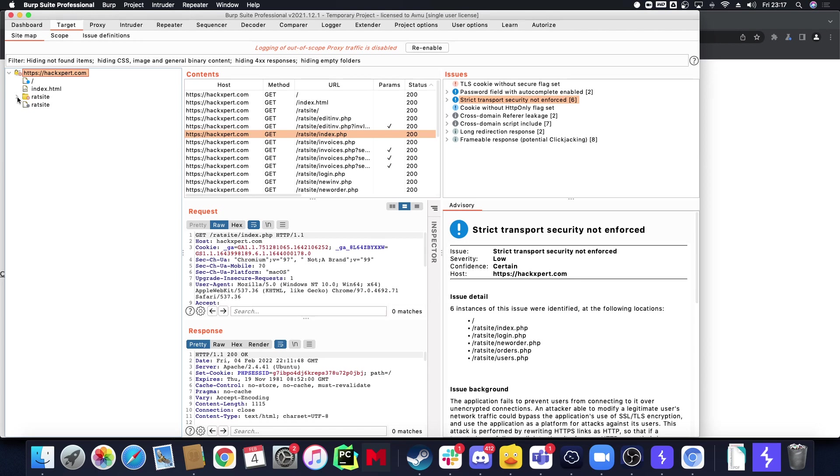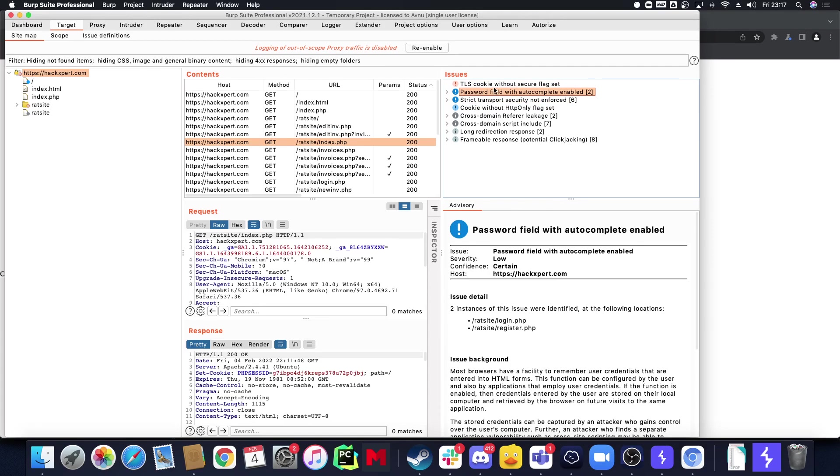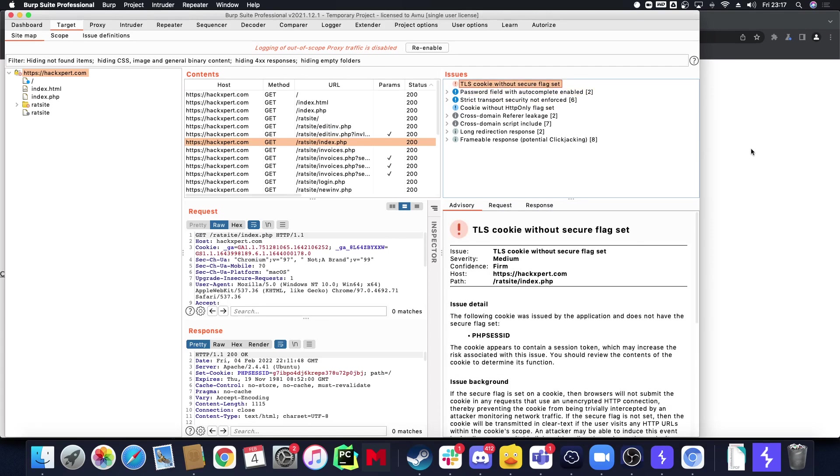I can do some more exploration and as you can see my automatic scanner picked up some issues here. Issues are not really that useful in this case.